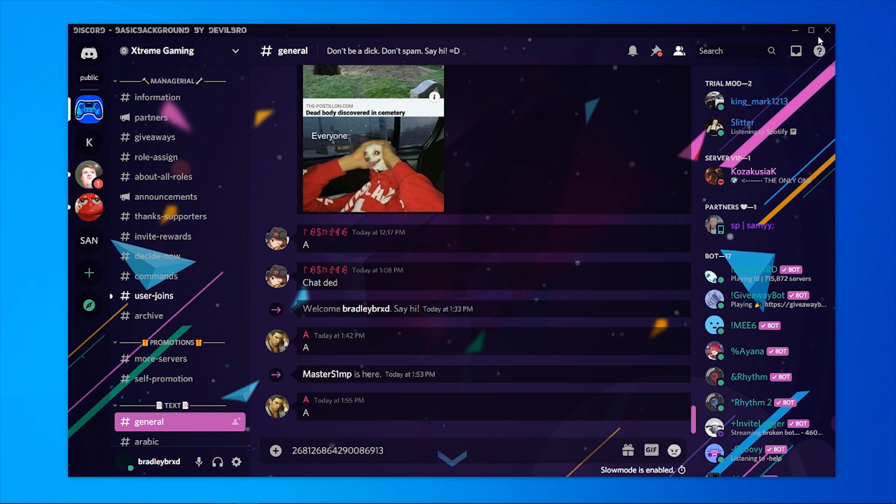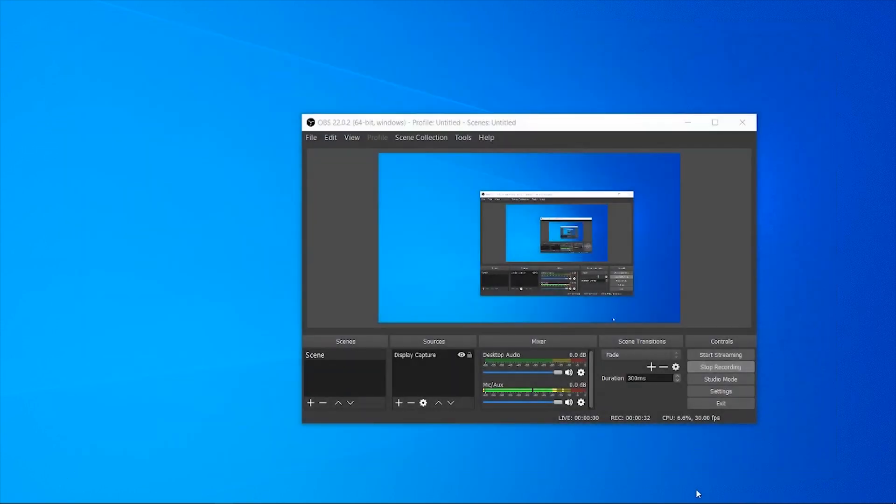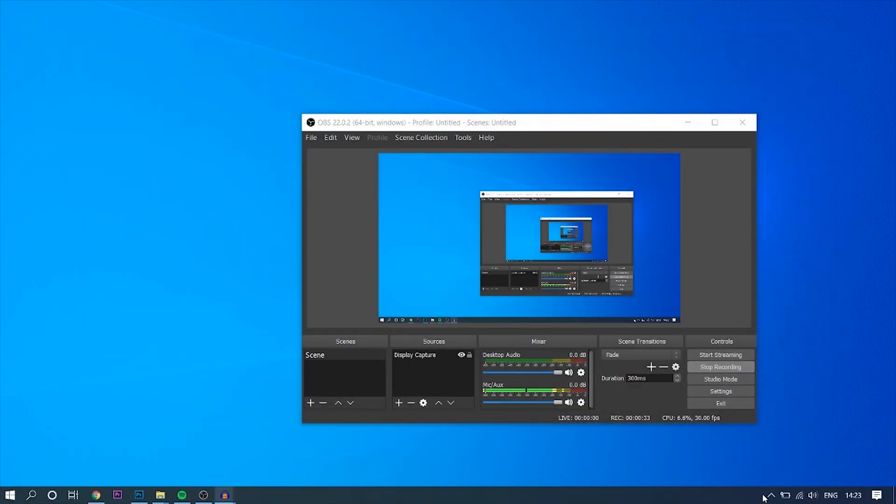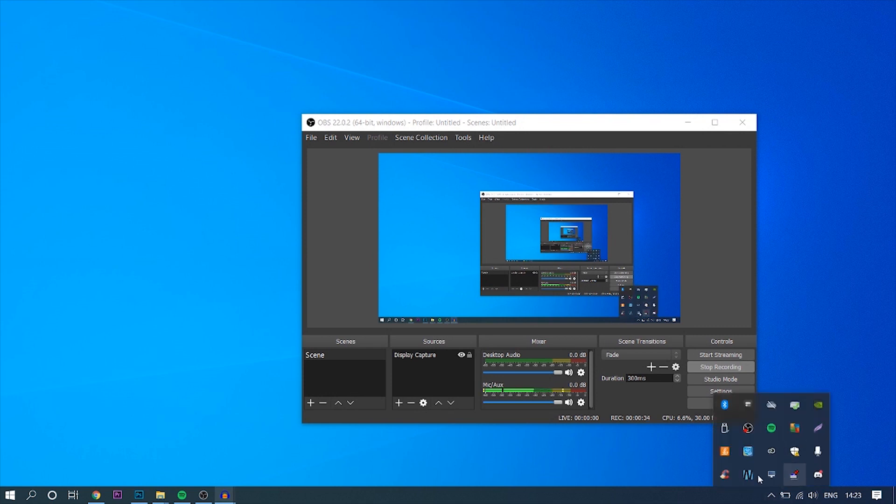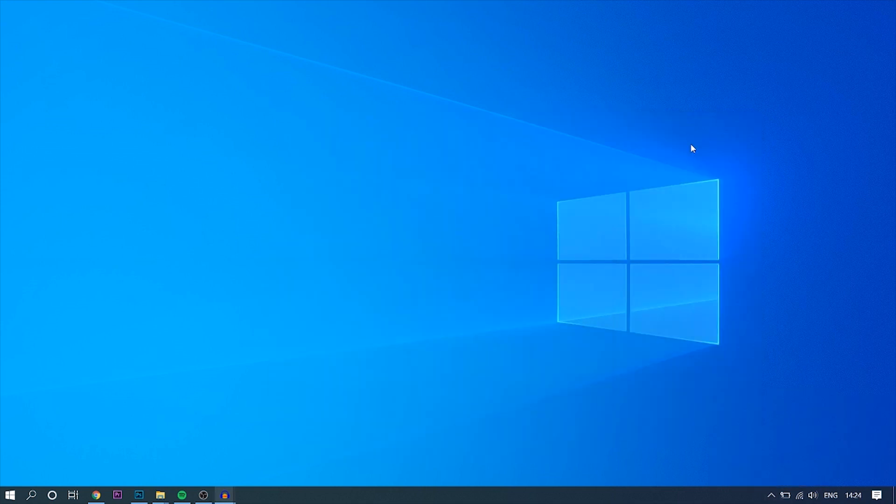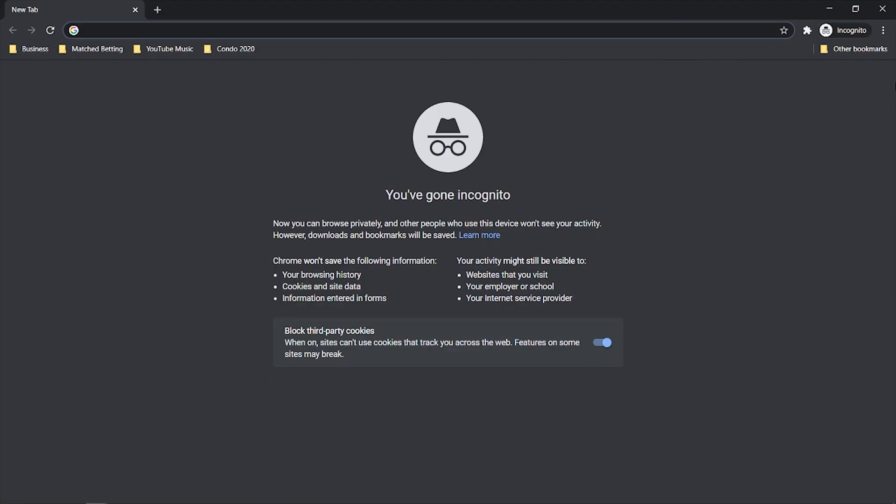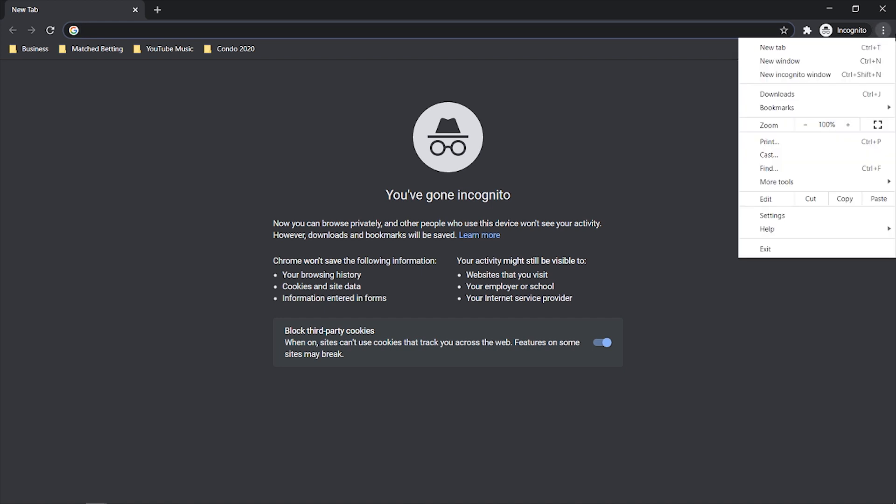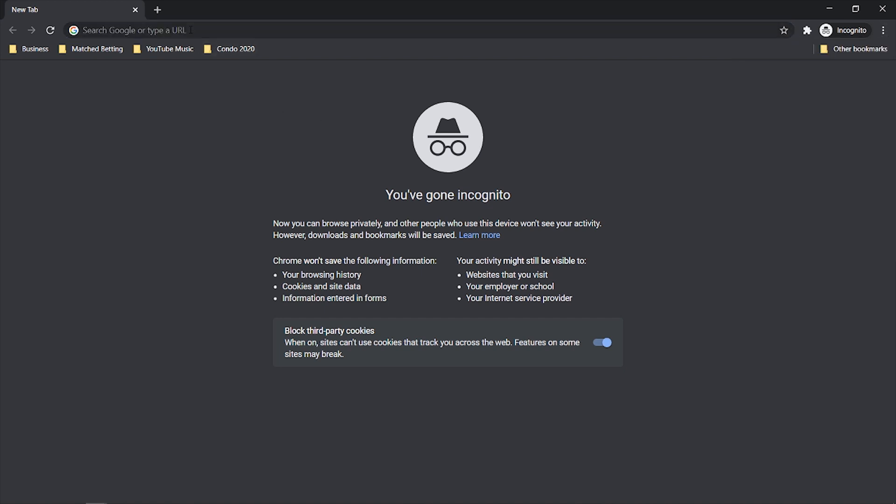So first what you need to do is close out of Discord and make sure it's completely closed. Go to your taskbar, quit Discord, and then head over to Google Chrome in a new incognito window. Go to these three dots here, go new incognito window and here we're in incognito.